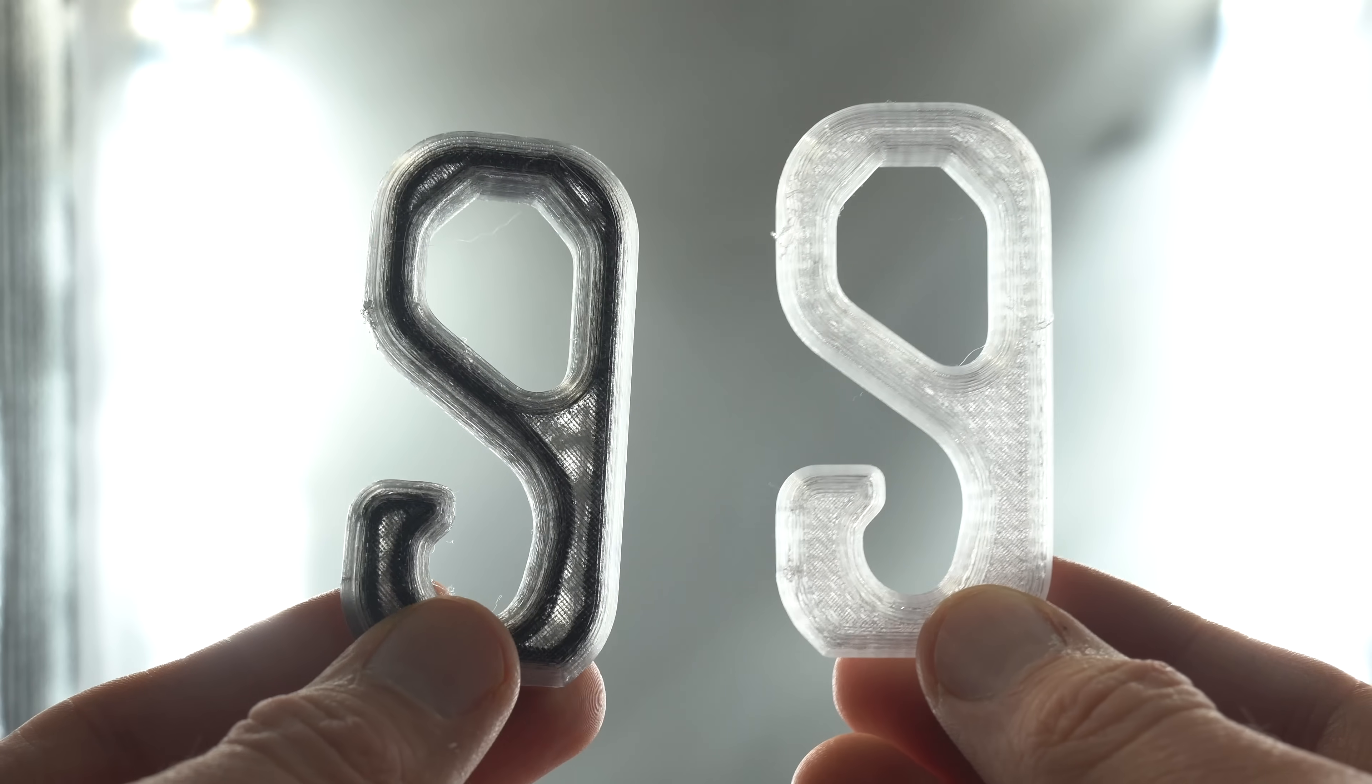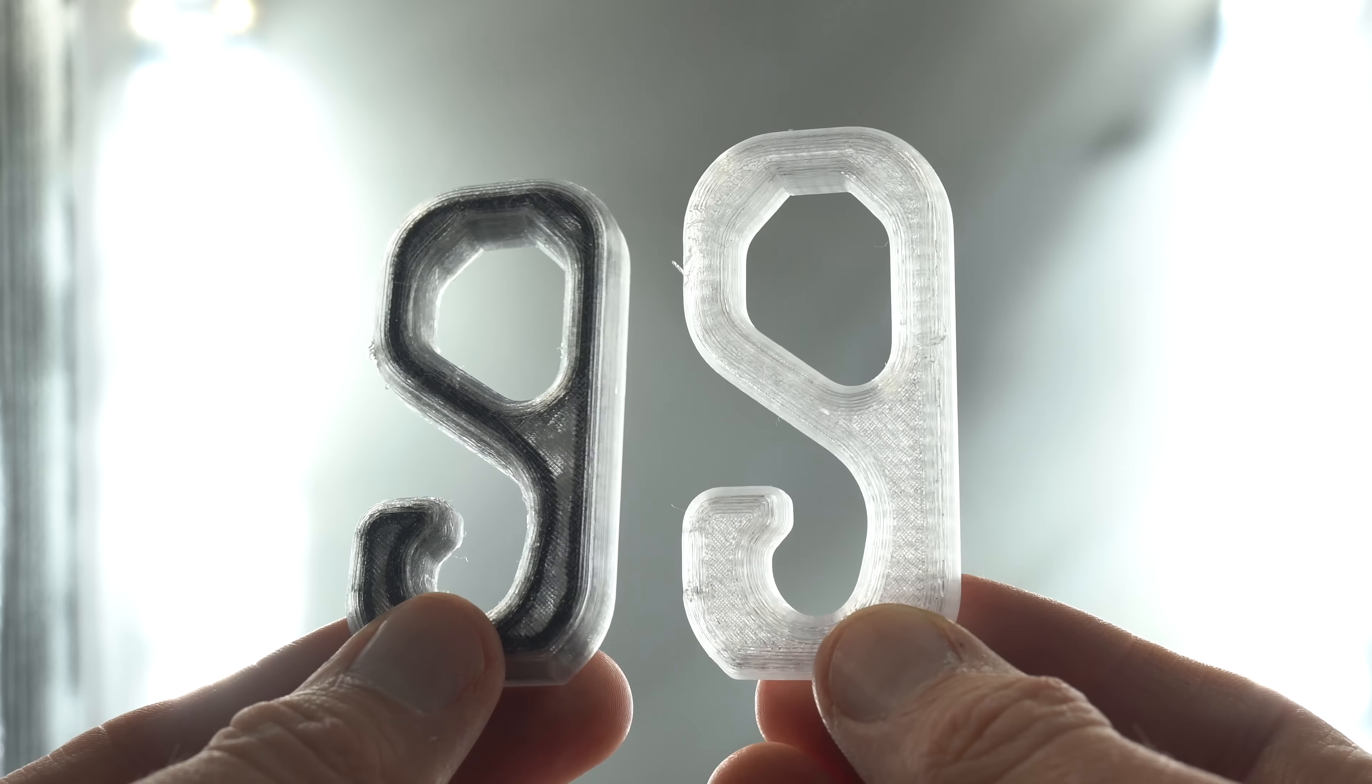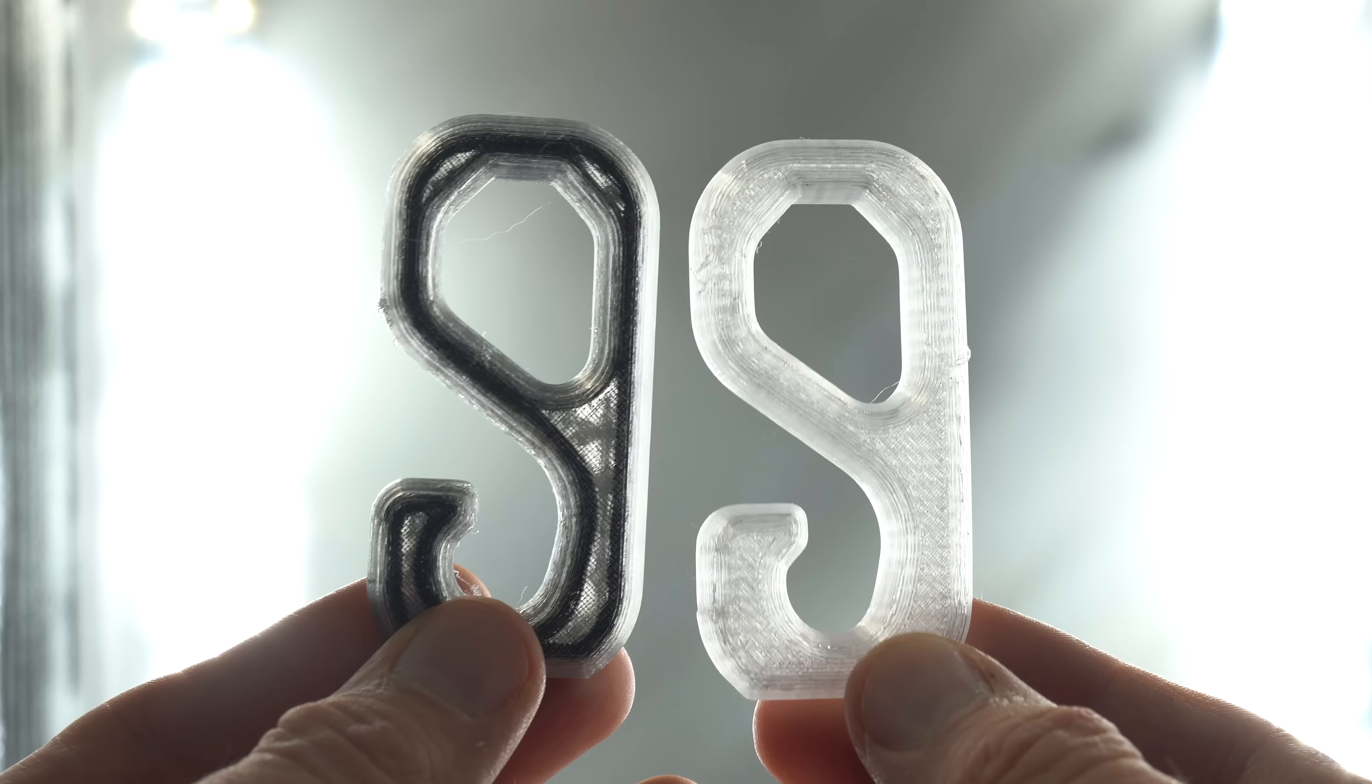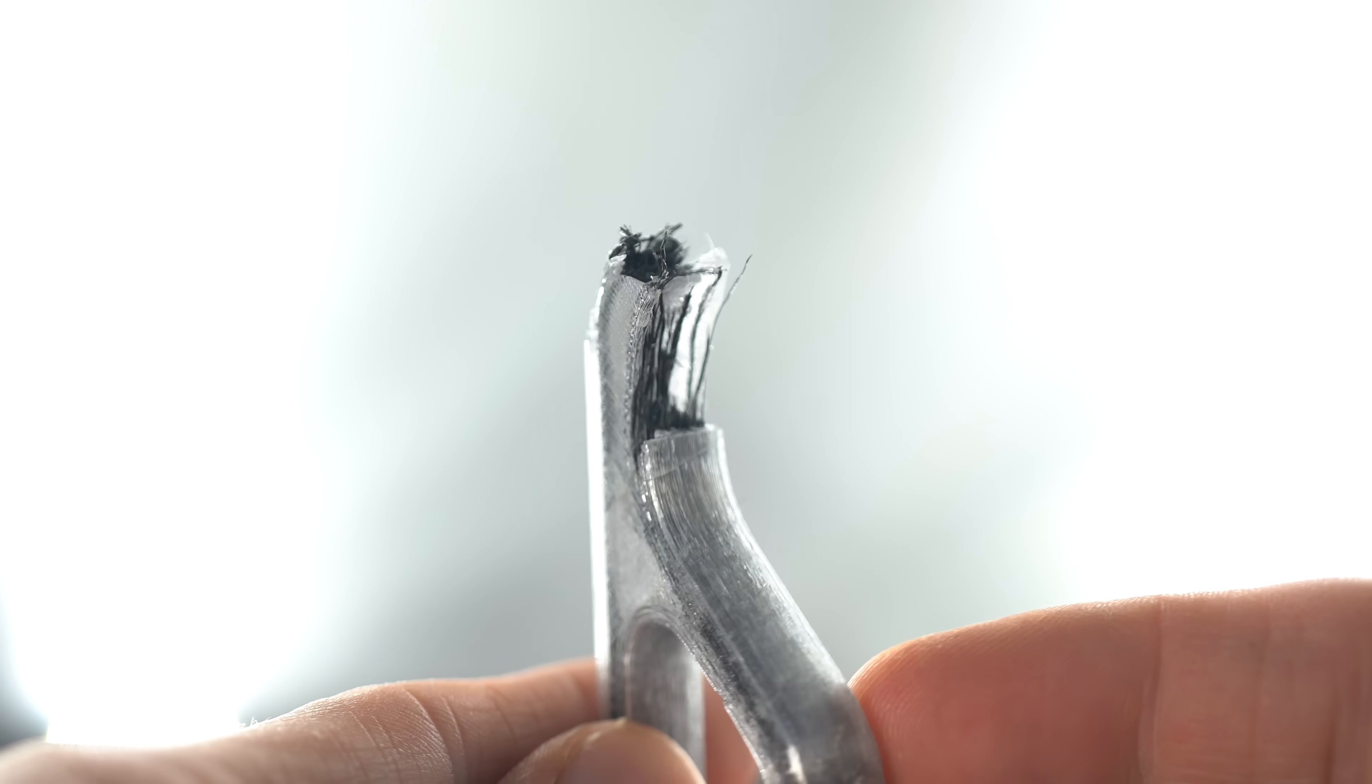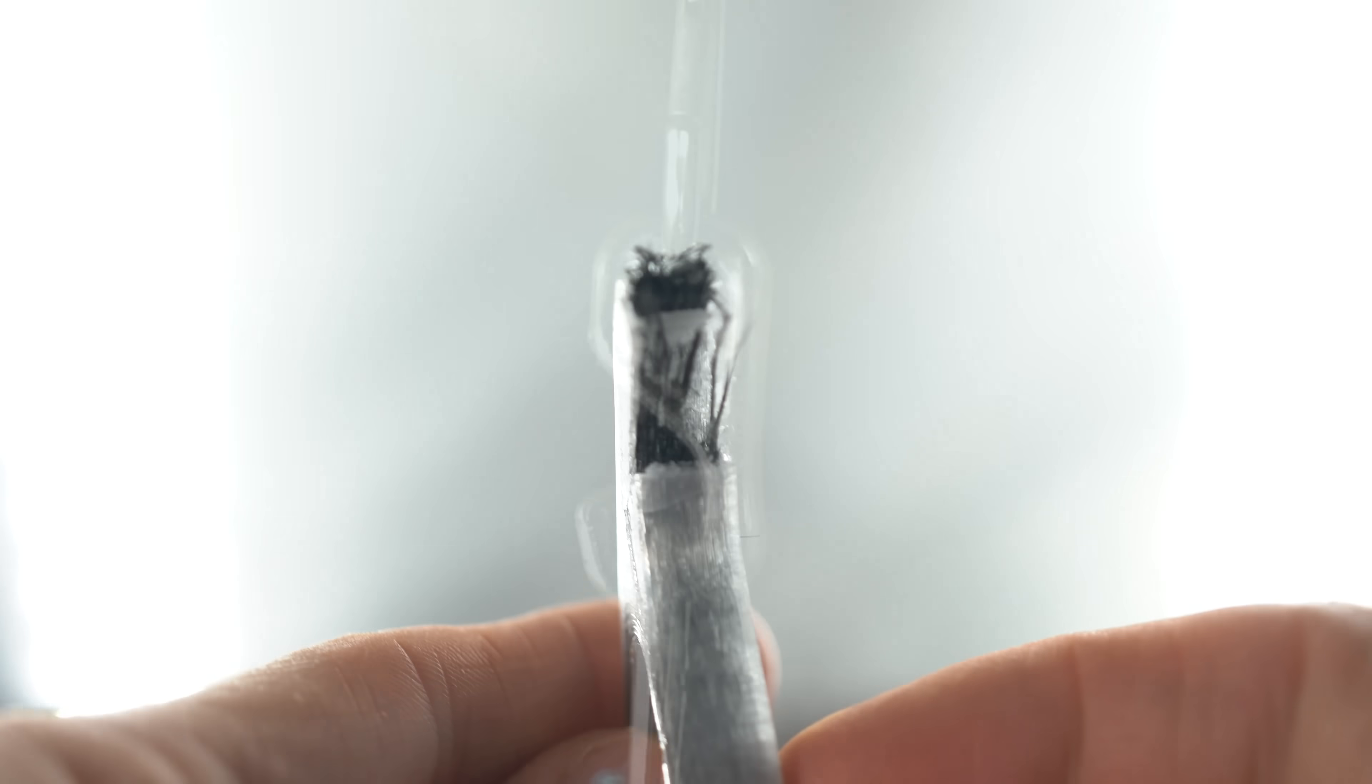This isn't your average 3D print. It's reinforced internally with continuous carbon fibers, making it considerably stronger and more rigid.